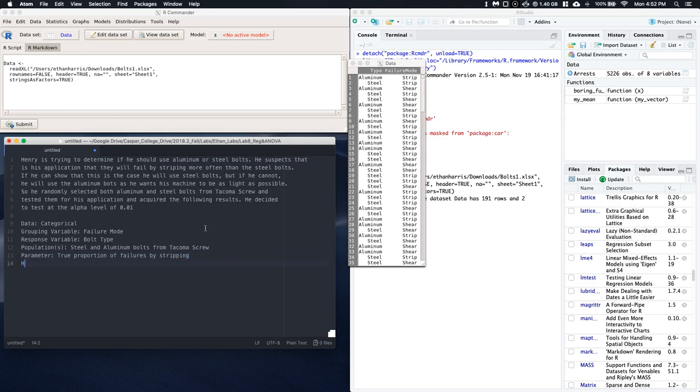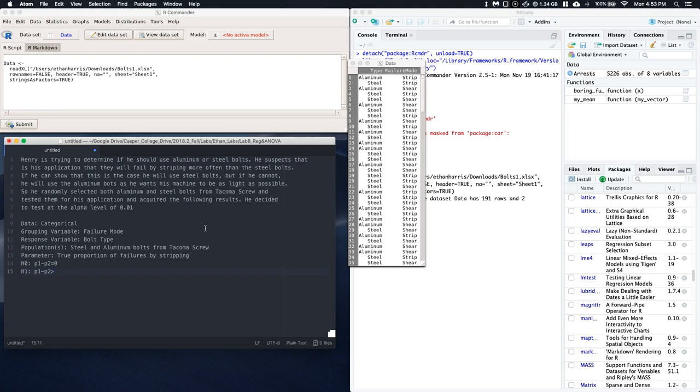Okay, so we need a null hypothesis. The null hypothesis is just going to be that the true proportion of group one minus the true proportion of group two is equal to zero, or the aluminum bolts minus the steel bolts is zero. And then the alternative hypothesis is that the true proportion of stripping by aluminum is going to be greater than the true proportion of stripping by the steel. And we set our alpha equal to 0.01.